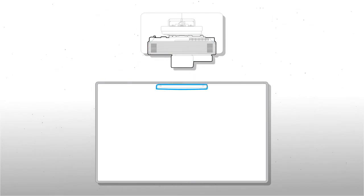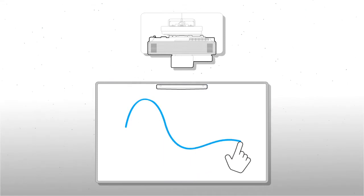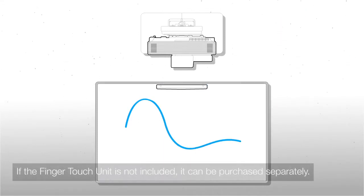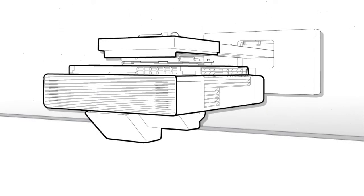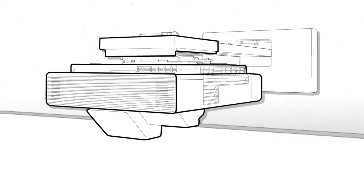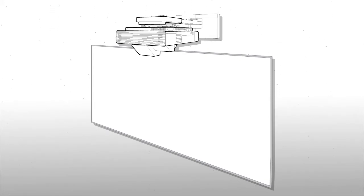The projector may include an external module called the touch unit for finger touch interactivity. Before you pair the projector with a whiteboard, check the board to make sure the surface is flat enough to support the touch function.